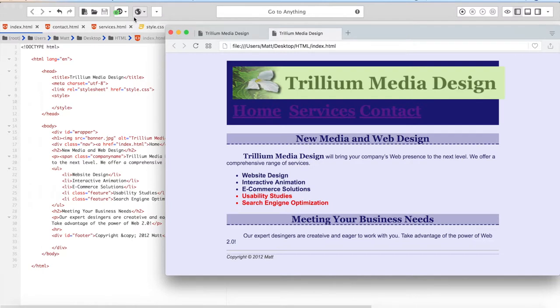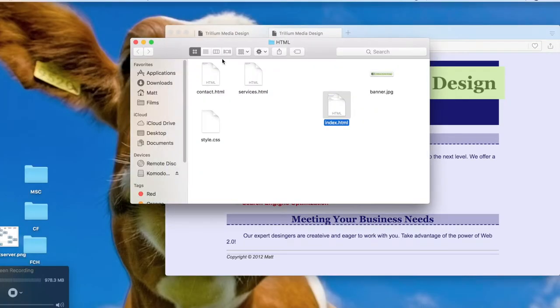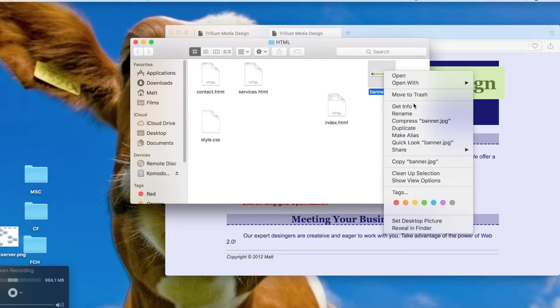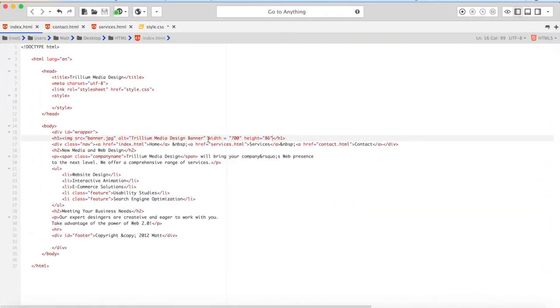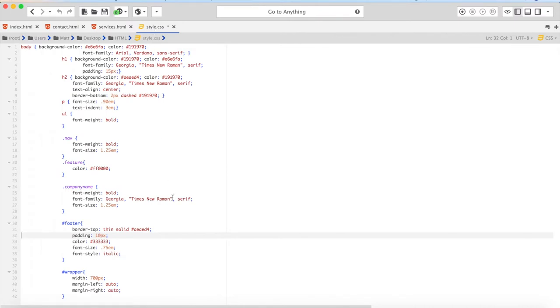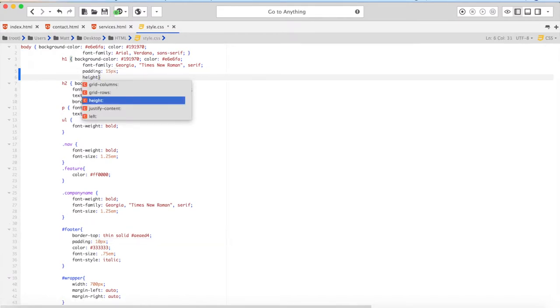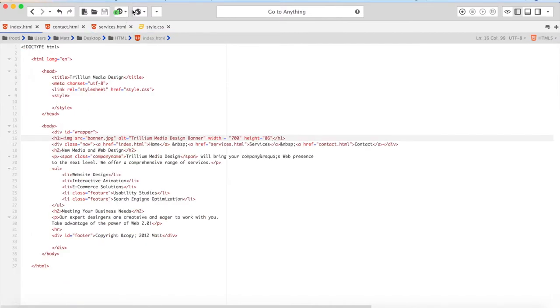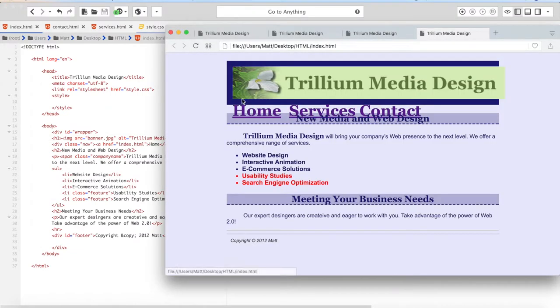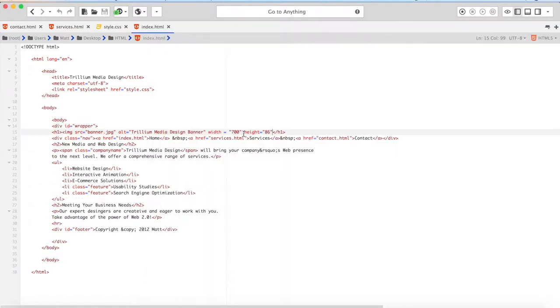They might be using a screen reader that prints out words to headphones so they can understand a website. This is really good for SEO too. So you should always include this, just for accessibility purposes and for SEO purposes. So I'm going to put, for the alt text, Trillium Media Design Banner. And I'm going to specify the width, 700. I don't need to put px, it already knows that. And then height equals 86. And I'm going to save this and open. And there we go. There it is. And you might be wondering, well, this doesn't look that good.